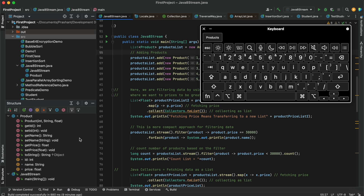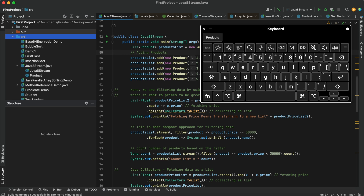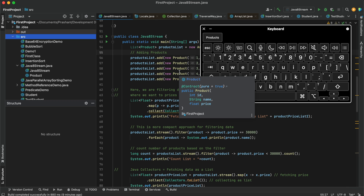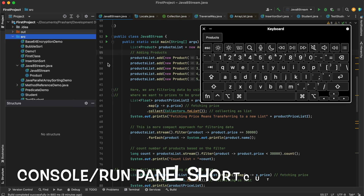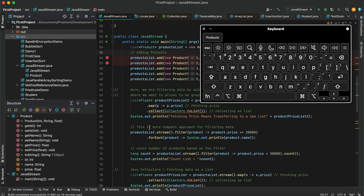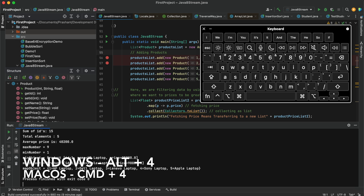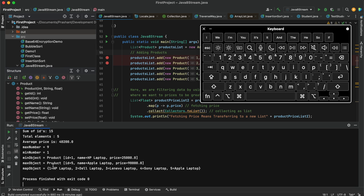You can also toggle between panels. For example, if Project is active and I press Command+1 again, the cursor moves to the Project panel. In this way you can switch and toggle between both panels. If I want to work with the debug window or run my program, I can press Command+4 to open the Run or Console window and see the output.